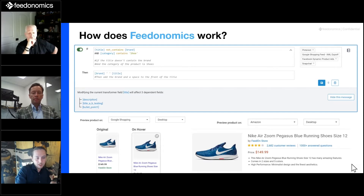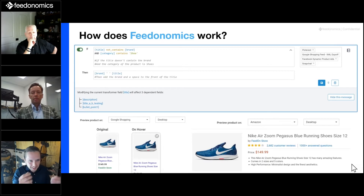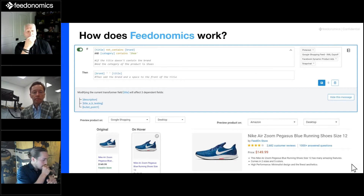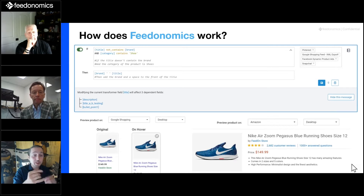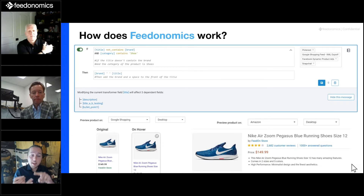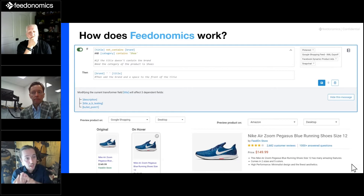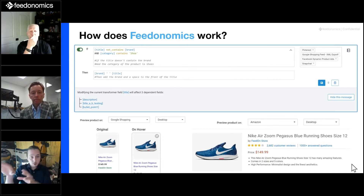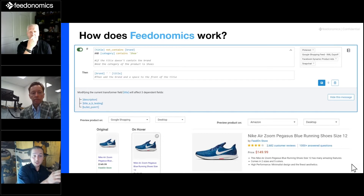In the bottom of this box, where it says 'modifying,' right below 'then' — I want you to see: 'modifying the current transformer field title will affect three dependent fields.' This is a bit technical but important. If our analysts change this rule, it's going to affect the description, whatever alternate title they may be using for A/B testing, and one of the bullet point fields used by another export. We need to know we're okay with that. This is so useful — our team can ensure they're not disrupting anything on the right-hand side by tweaking something on the left.